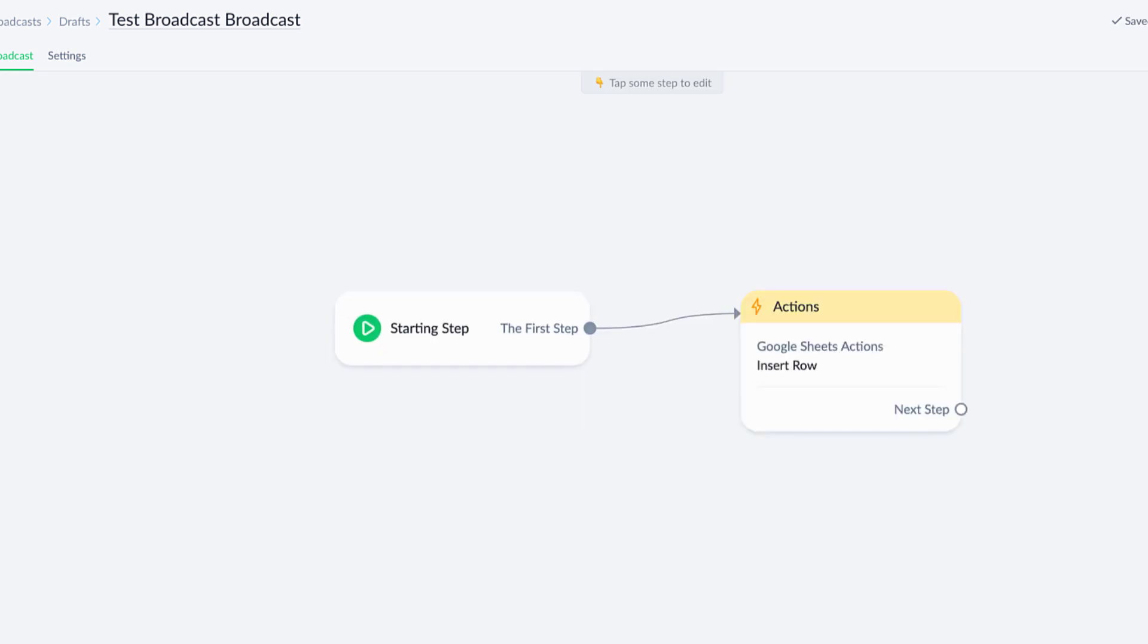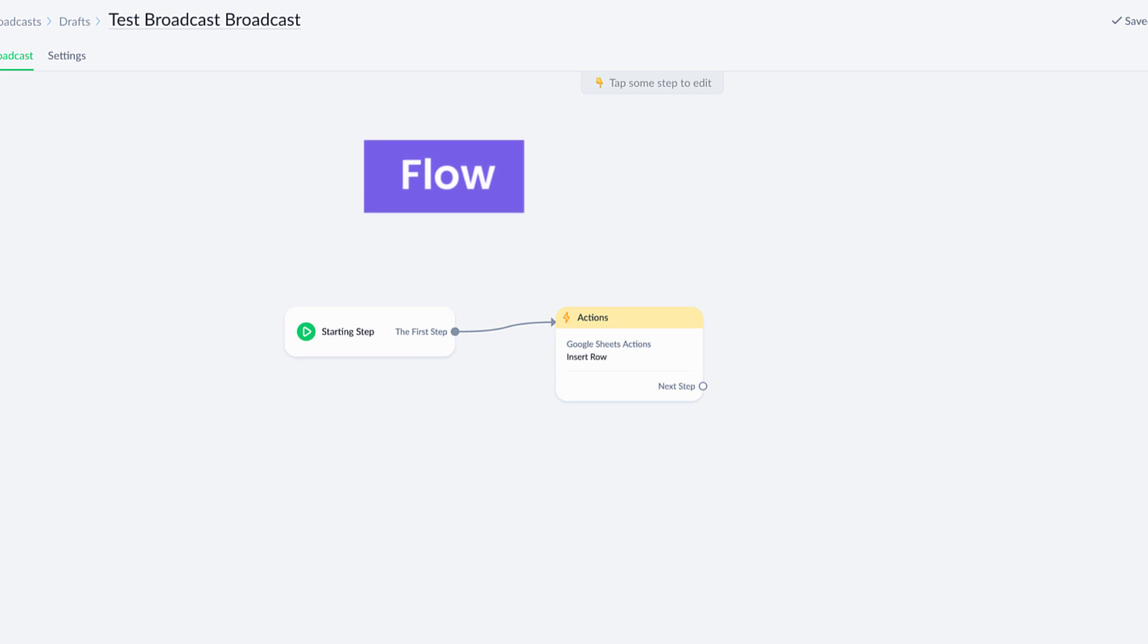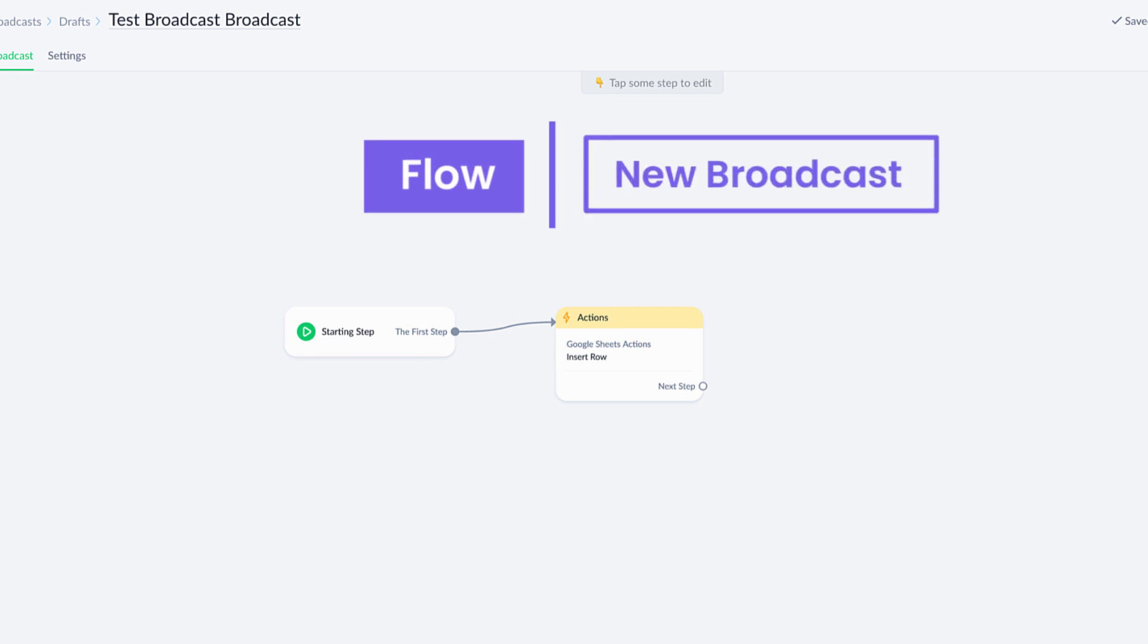But for right now, just to keep this simple and straightforward, I have left it this way. The reason that I created it in a flow and did not create it as a new broadcast from scratch is because even though this is very simple, if we had a lot more things happening here in this actions box, apart from Google sheets actions that I might want to reuse in the future or reference, I would create that in the flow.